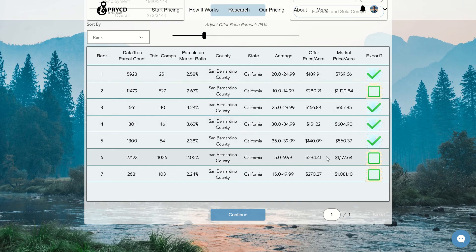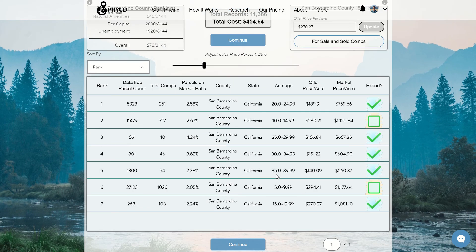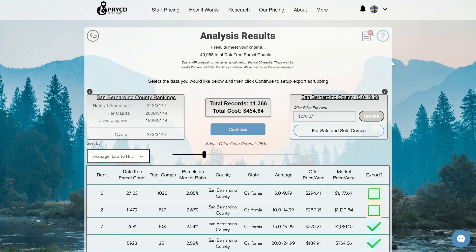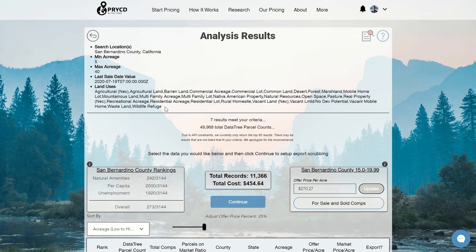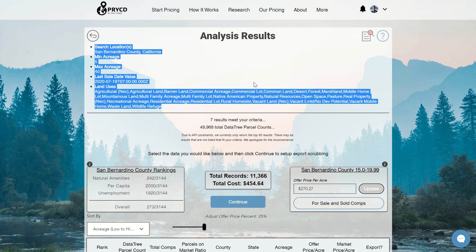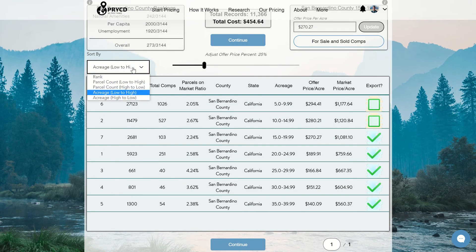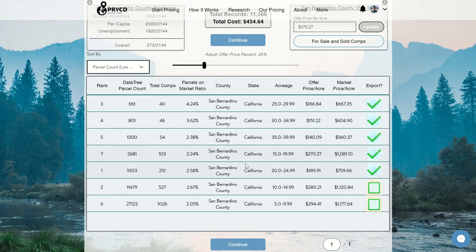Once you're okay with everything, click the rows you like and make sure you're happy with the total count and total cost. Another feature is sorting by a specific column — for example, acreage low to high — so you can see all the acreage ranges in order. If you forget what you searched, the top right corner dropdown shows your exact search parameters so you don't have to go back to the search page. You can also sort by parcel count low to high, and once you're ready, continue on to the next page.